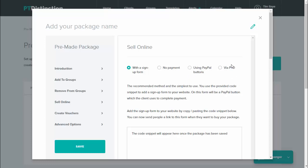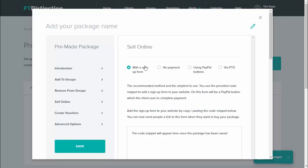There is also via PTD and that's the easiest setup, but it only gives you a one-off payment rather than a subscription option, and it's done via the PT Distinction branded PayPal page. With this, the money will still go directly to you, but it doesn't have your branding and the flexibility of subscription payments. So for now, I'm going to show you payment with a sign up form.